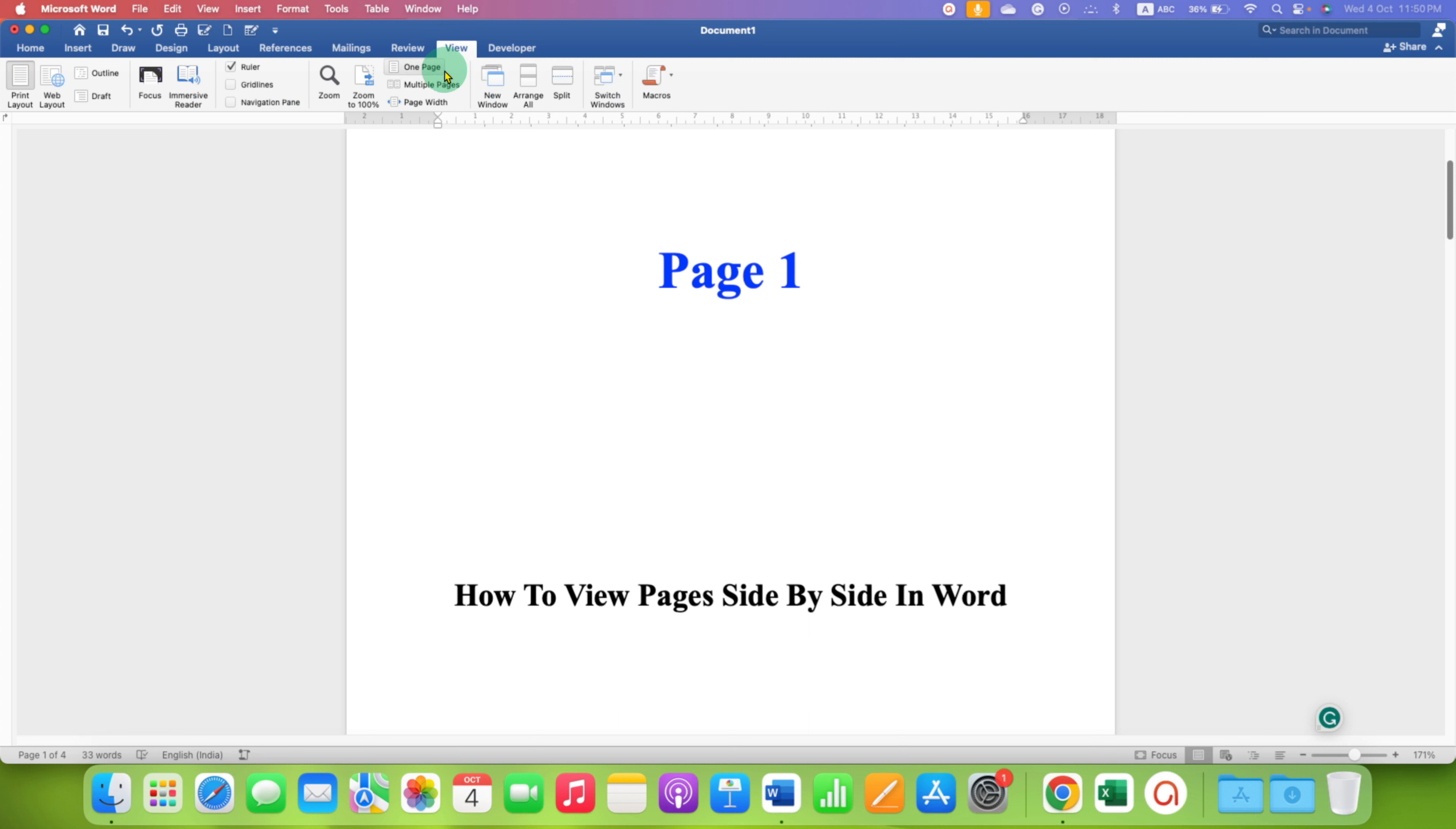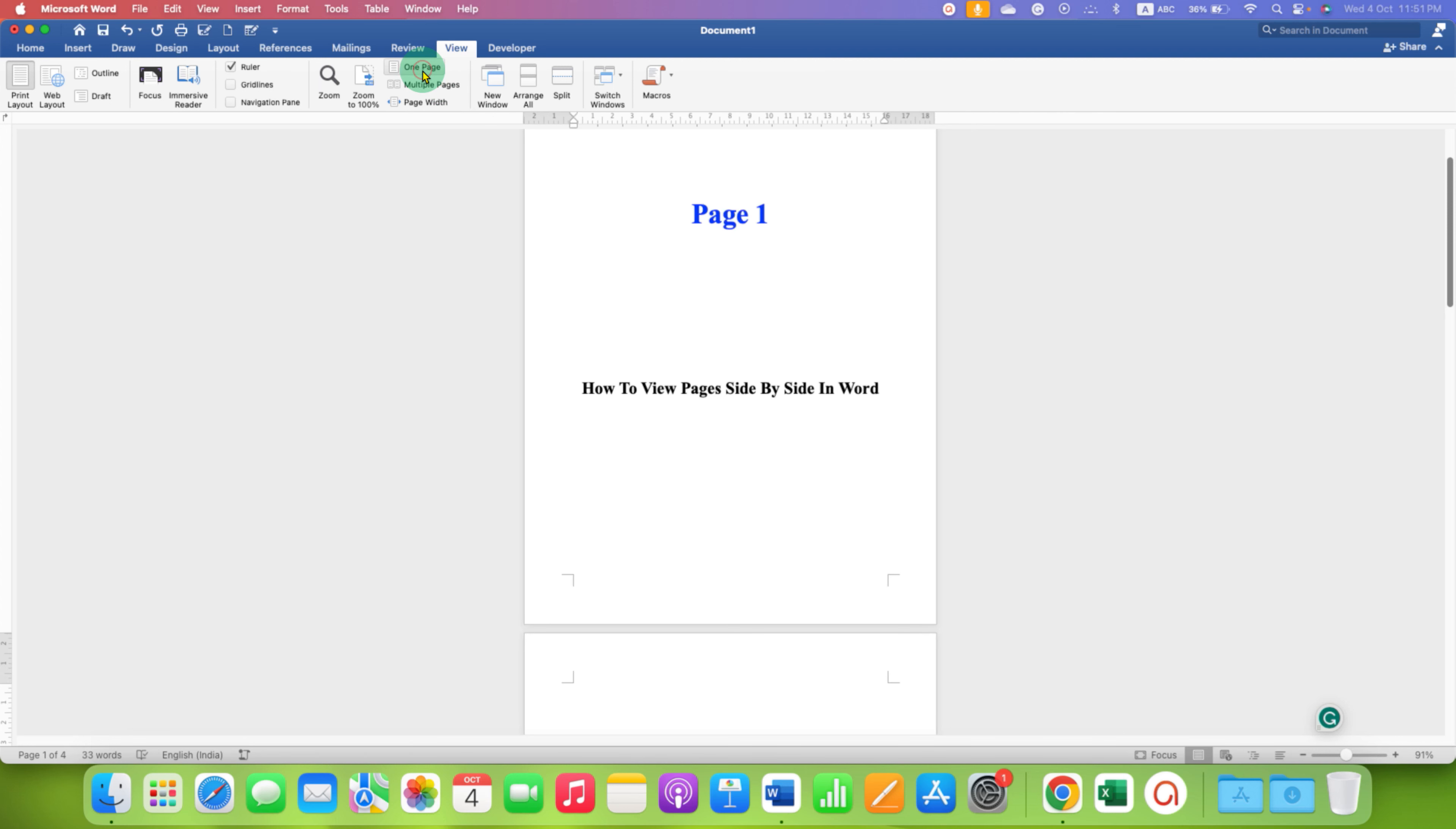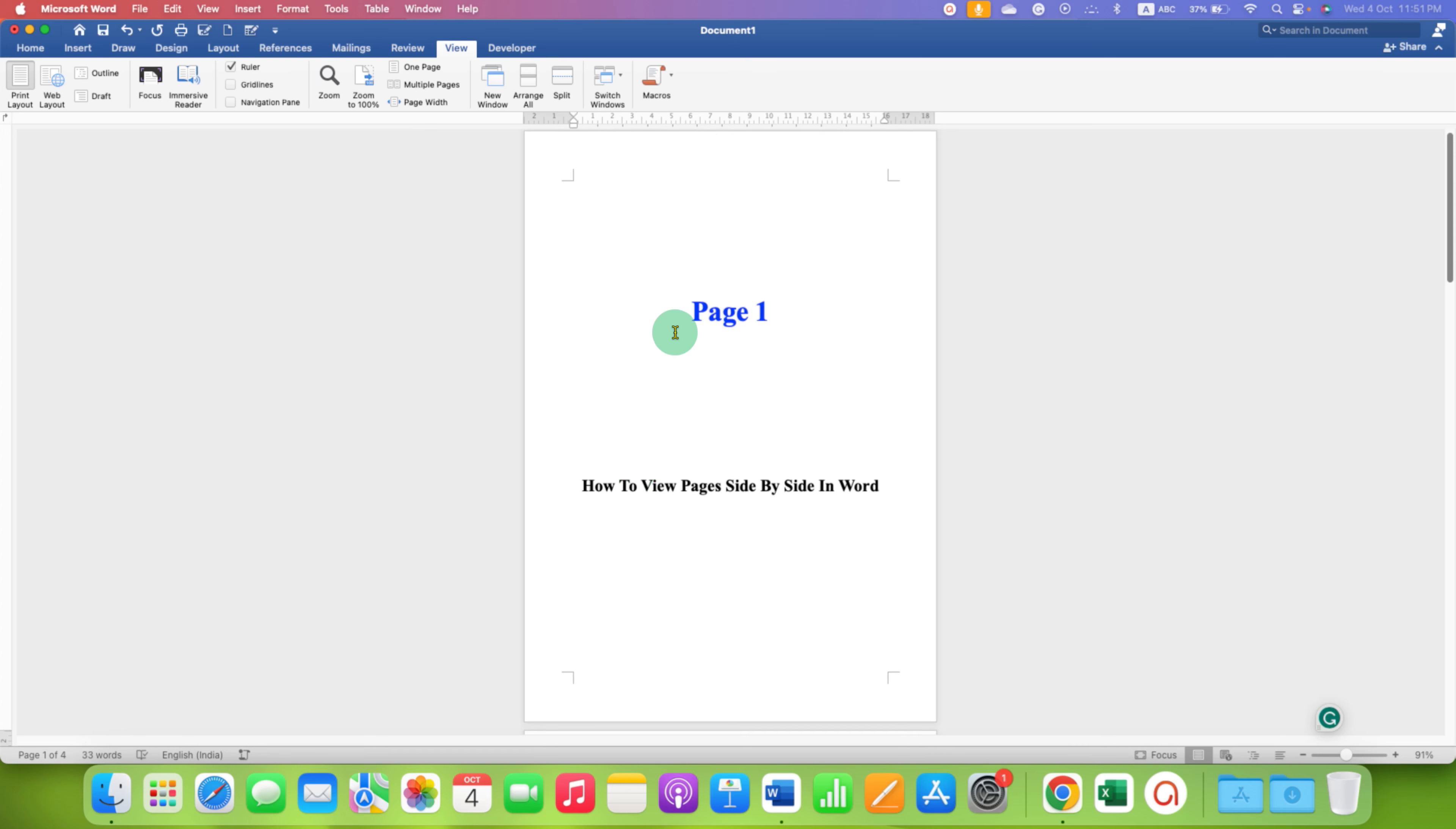you will see here the options of one page and multiple pages. So if you click on the one page, you will see a single page on your screen,